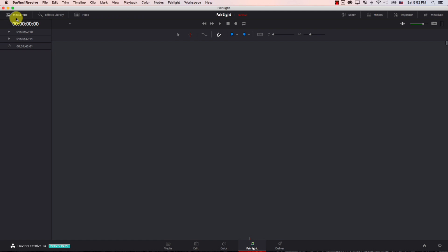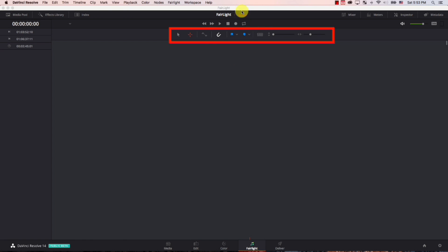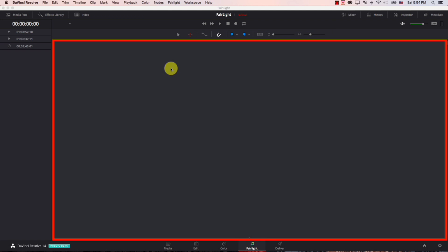When you first open the Fairlight interface, it looks a bit confusing because all of the panels are closed. First, you have your transport controls up here, followed by the tools. We will be discussing tools later.